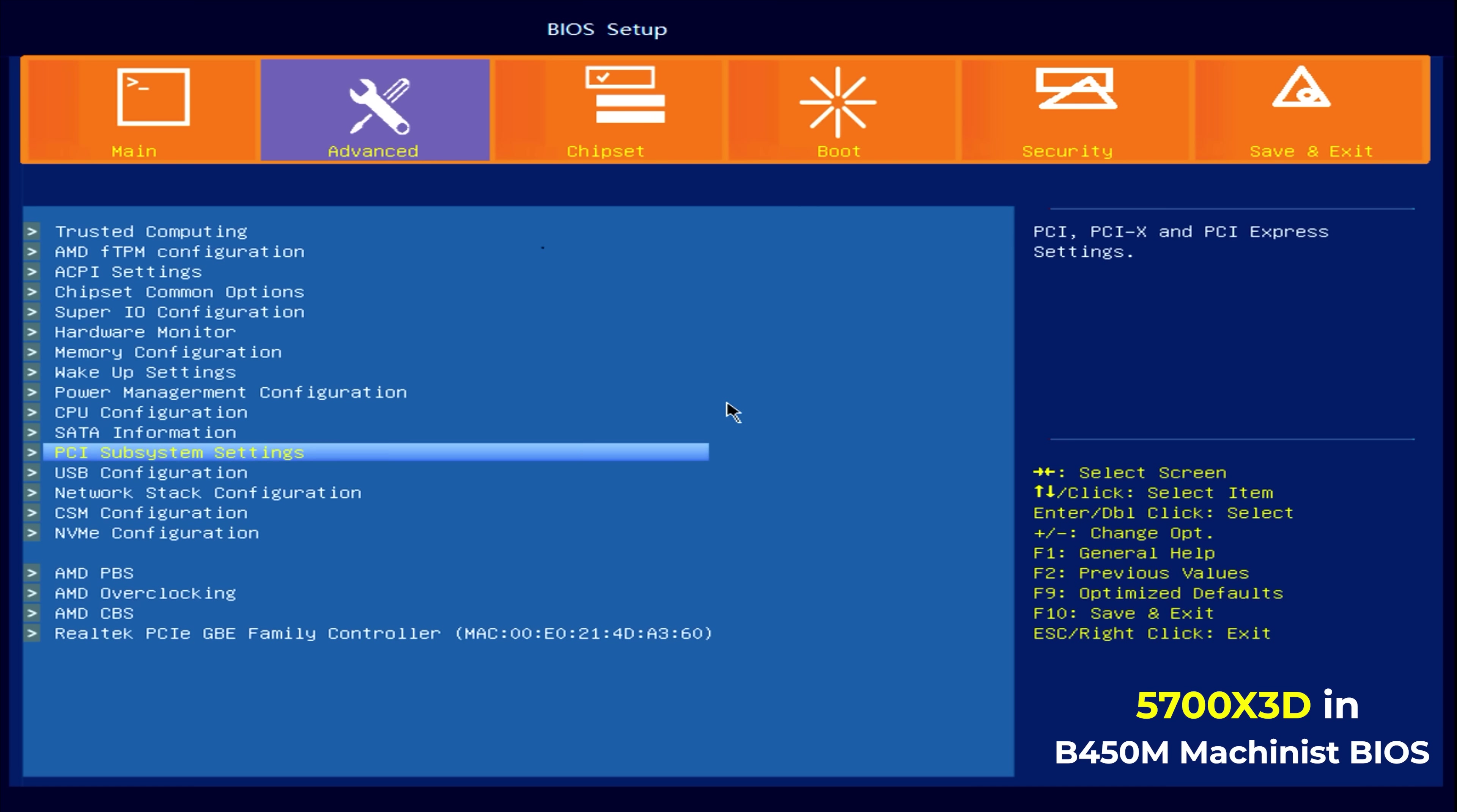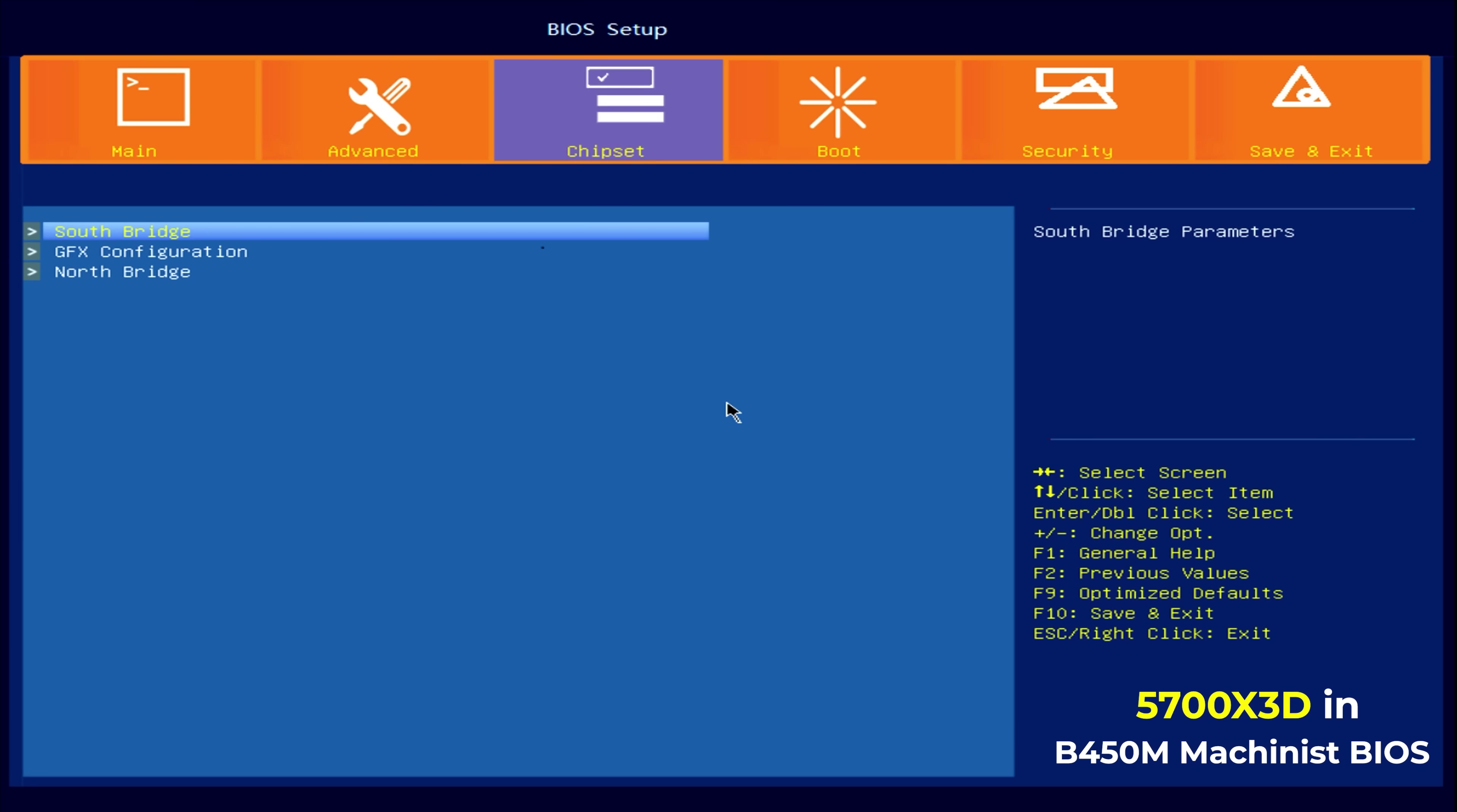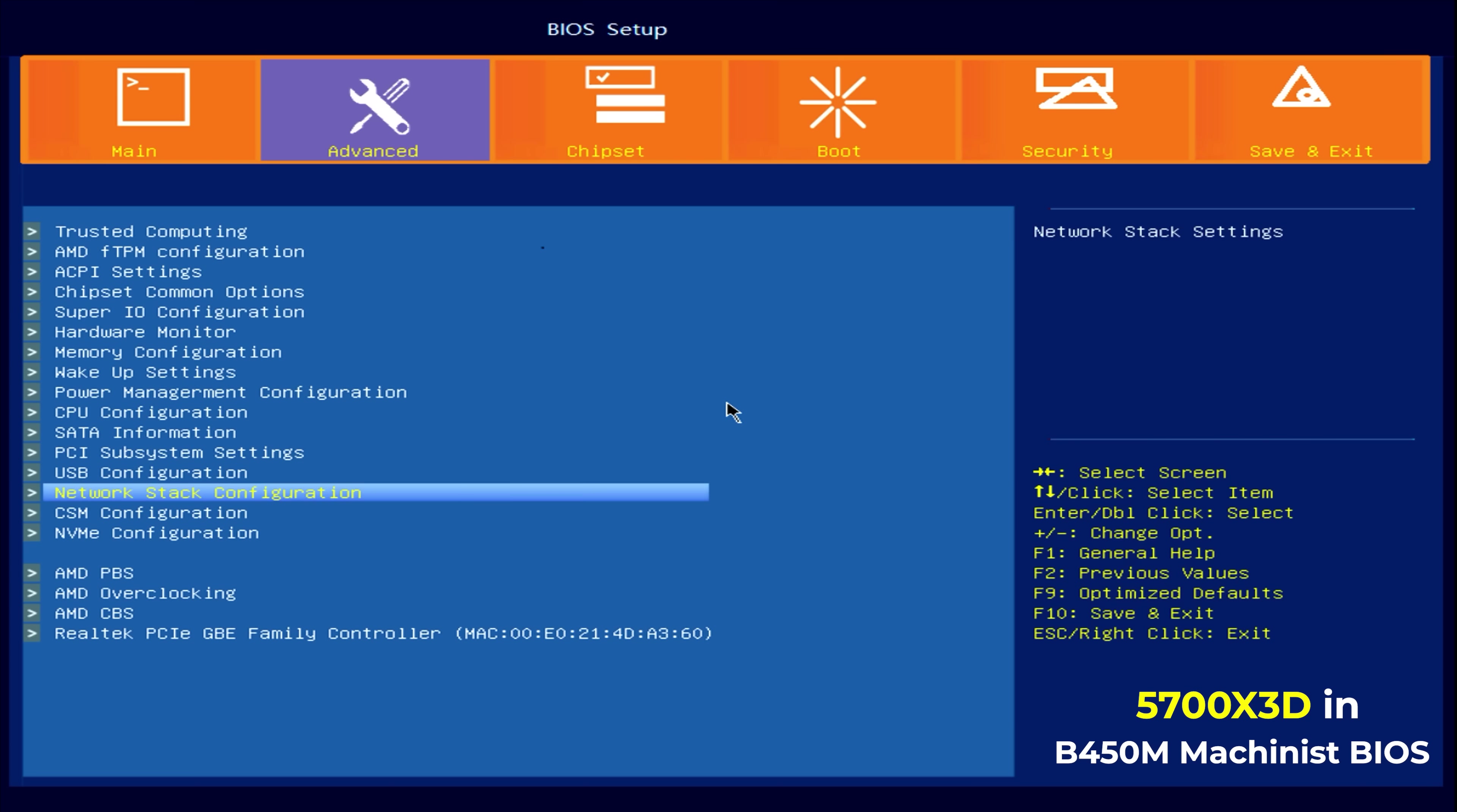So locking in that XMP profile, there's also a few other things that I look for here. I like to disable, because I use Windows 10 still, I like to disable this FTPM garbage and secure boot as well. So I just like my system running clean, no interruptions, and the options are really easy to find here. So that's a pretty good thing so far.